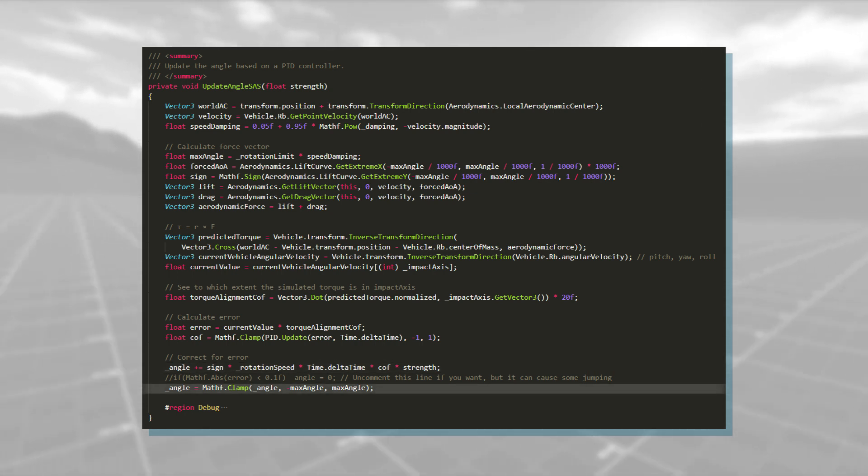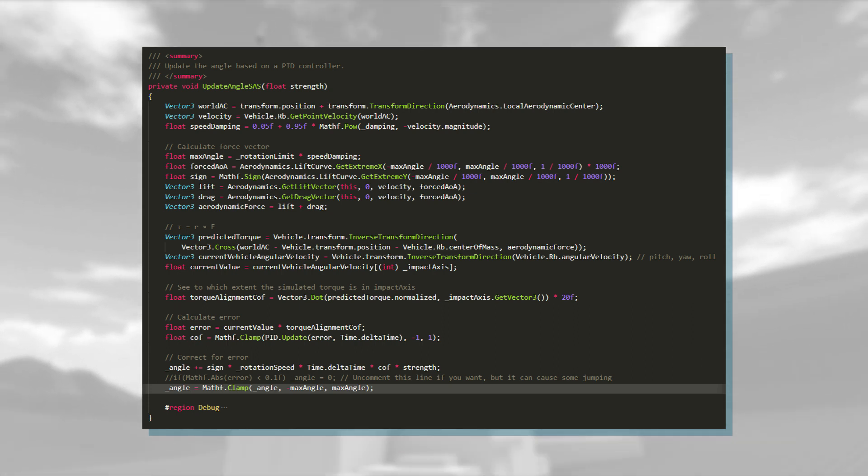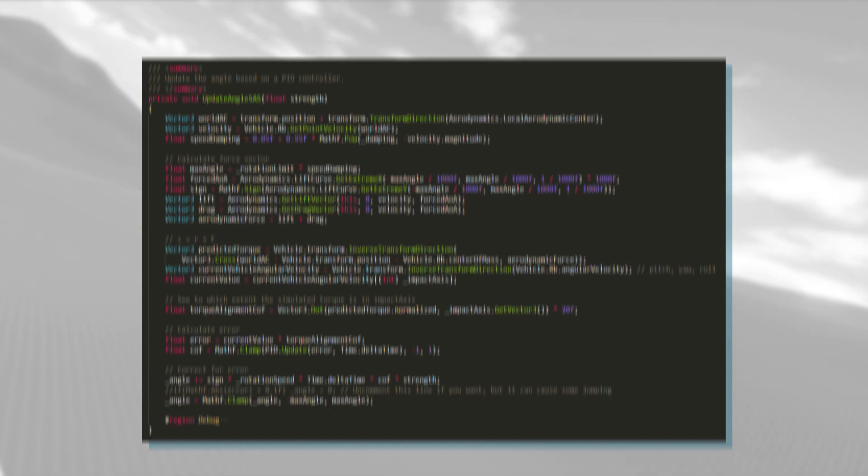I finally clamp the angle so that it never goes beyond its limits. That's basically everything regarding the controls, so let's move on to the aerodynamics.